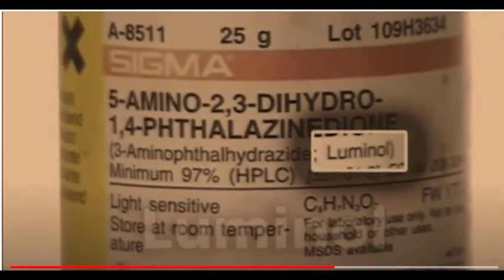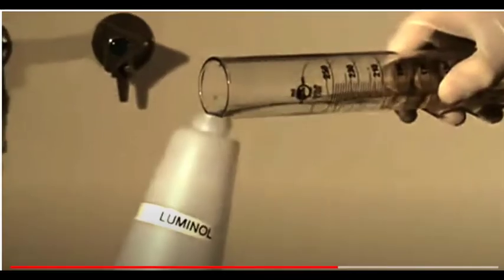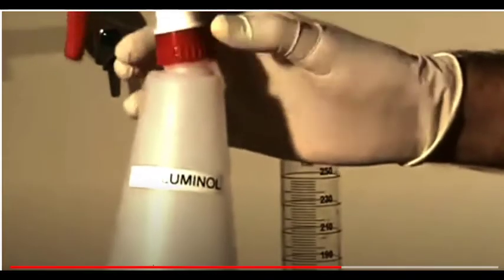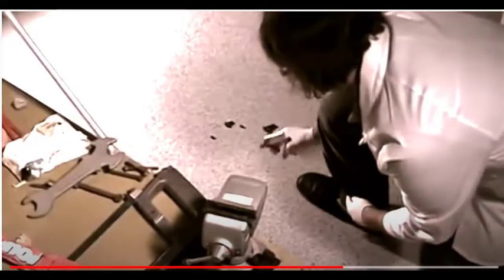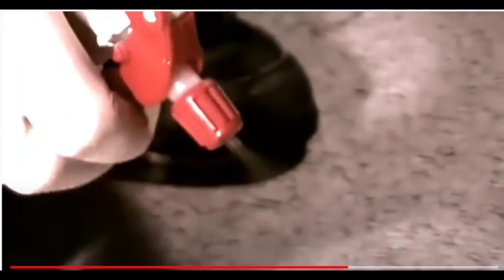Luminol is often used in forensics. Investigators spray luminol solution over an area of interest. The presence of blood will cause a chemical reaction between luminol and the iron in the blood that causes the blood to glow a light blue, lasting for about 30 seconds.